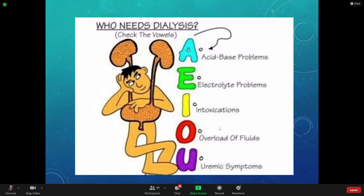What happens when somebody overdoses or takes too much medication — their kidneys can't keep up with it — so we put them on dialysis to help get rid of those waste products. The 'O' category is overload of fluid. If the patient can't maintain their fluid status and has fluid volume overload, they may need dialysis. That might be your patient with severe congestive heart failure where diuretics, beta blockers, oxygen — nothing is working.